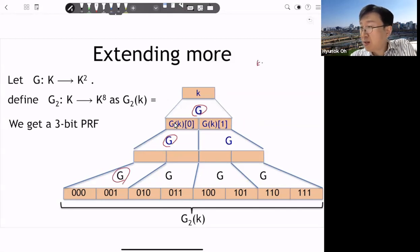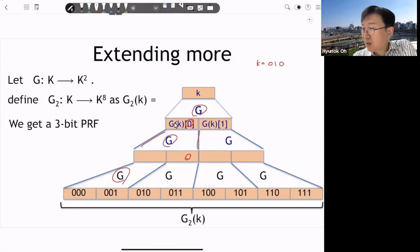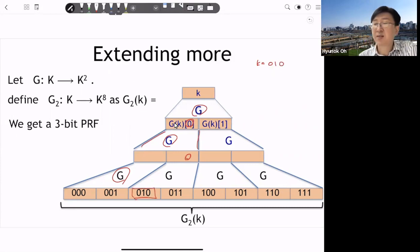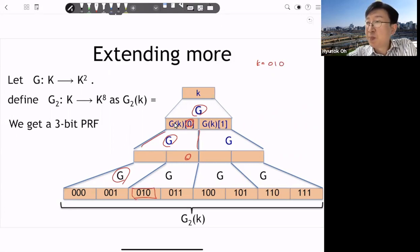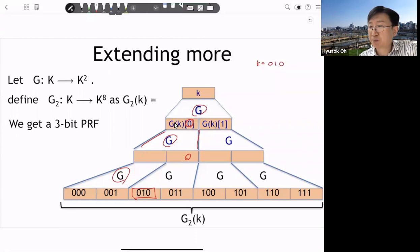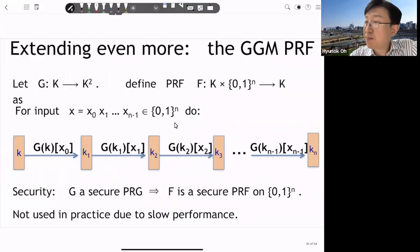So g1(k) is also secure — indistinguishable from random. For the three-bit case, we apply g three times. If k is like zero, one, zero: we take the left part, then right, then left — applying g three times we can make a secure pseudorandom function.